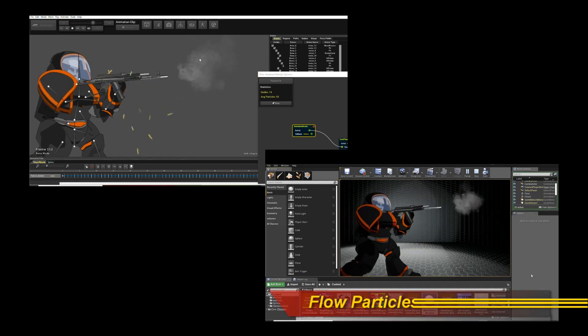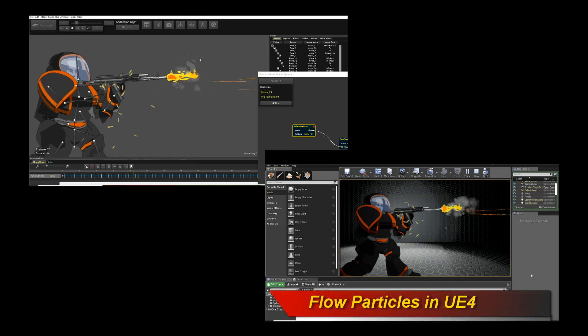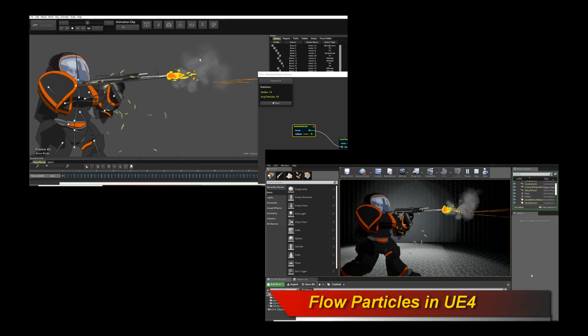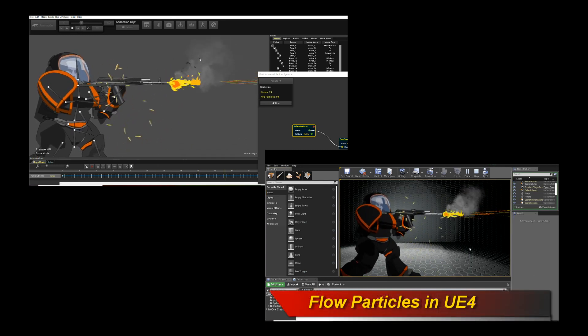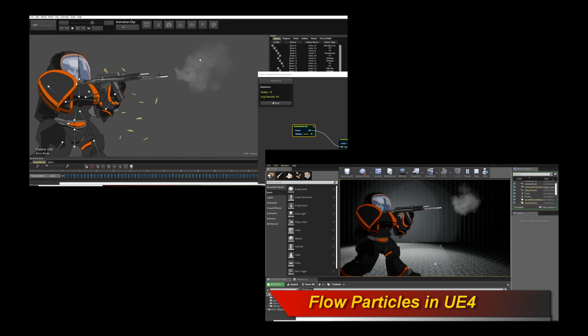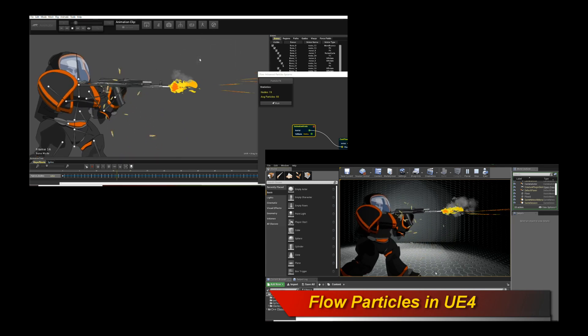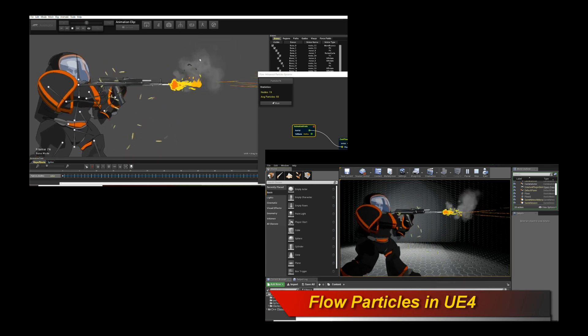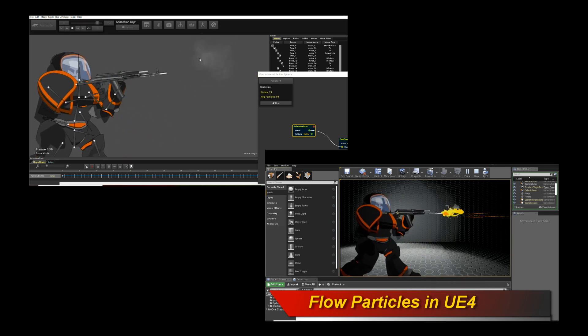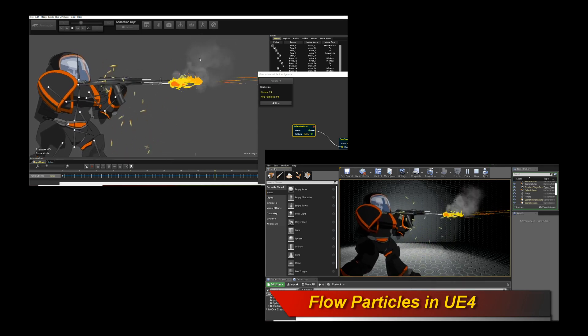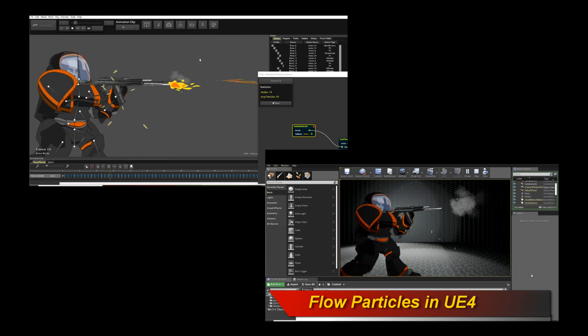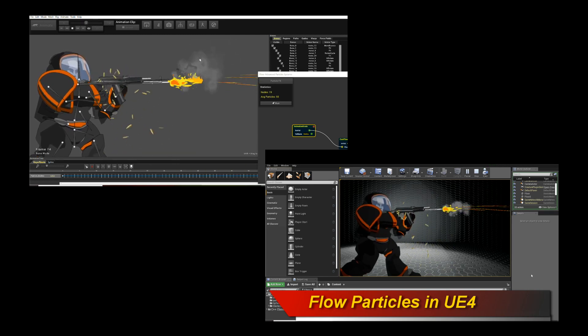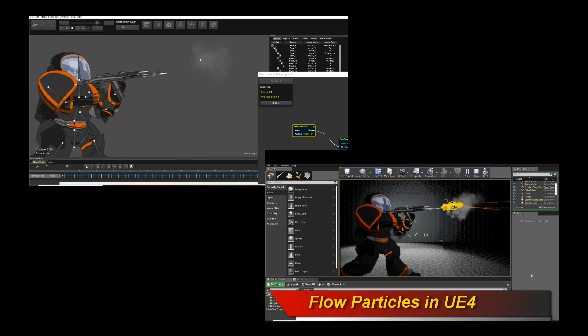Hello, welcome to a new Creature tutorial. This tutorial is going to go through the process of using the flow particle effect system of Creature and exporting it and running it in the Unreal Engine.